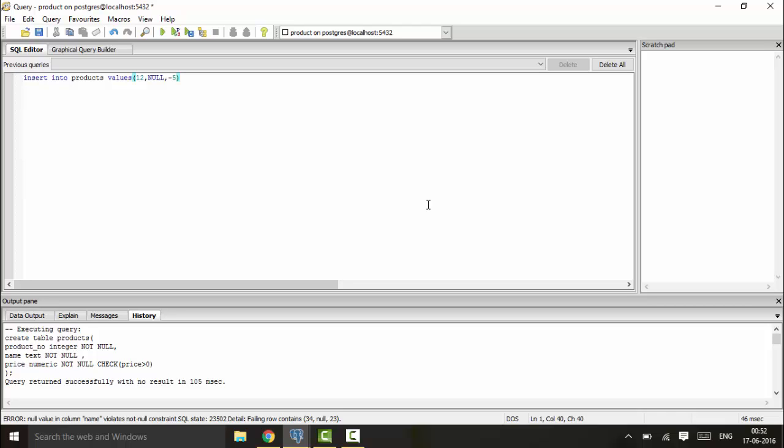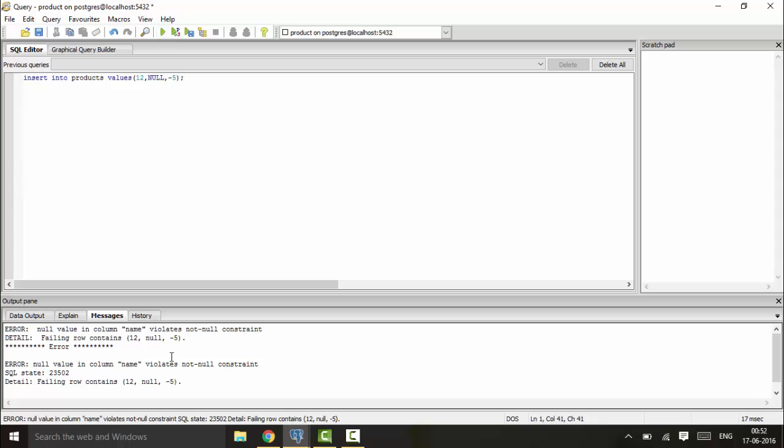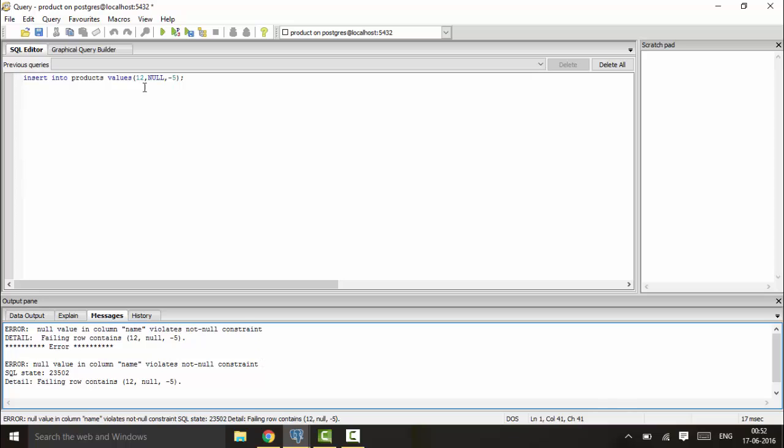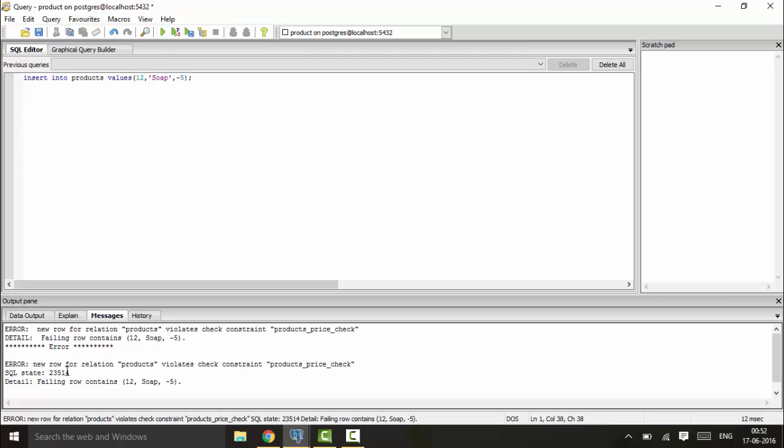You see I have an error: null value in column name violates the check constraint. I'll enter a name, 'soap'. You see it again gives an error that the CHECK constraint is violated because the price is negative.